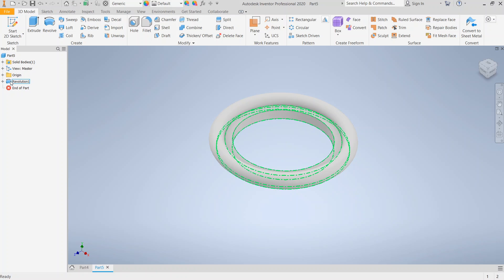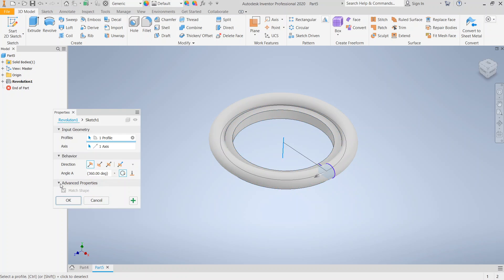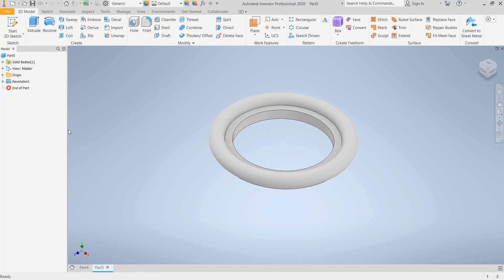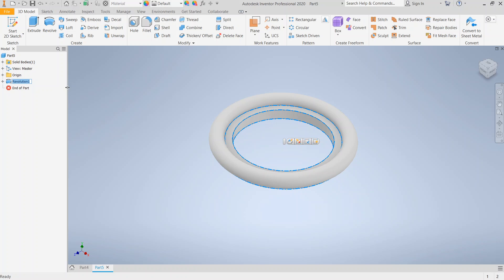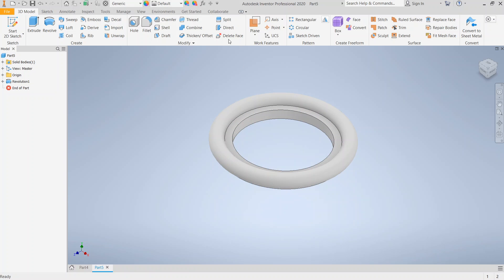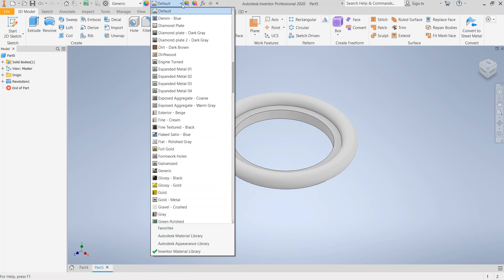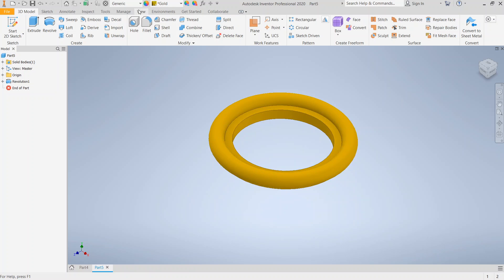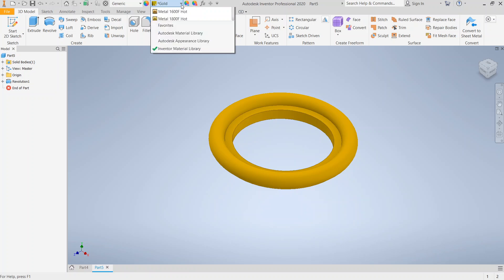If I want to go back in and change some properties, I can go ahead and double click the revolution over here. One thing that people make a mistake on is they'll click it and then wait and click again. Instead of doing that, just double click it one time and you'll get the dialog back open. Let's go ahead and change this to glossy gold — it looks a little bit nicer.